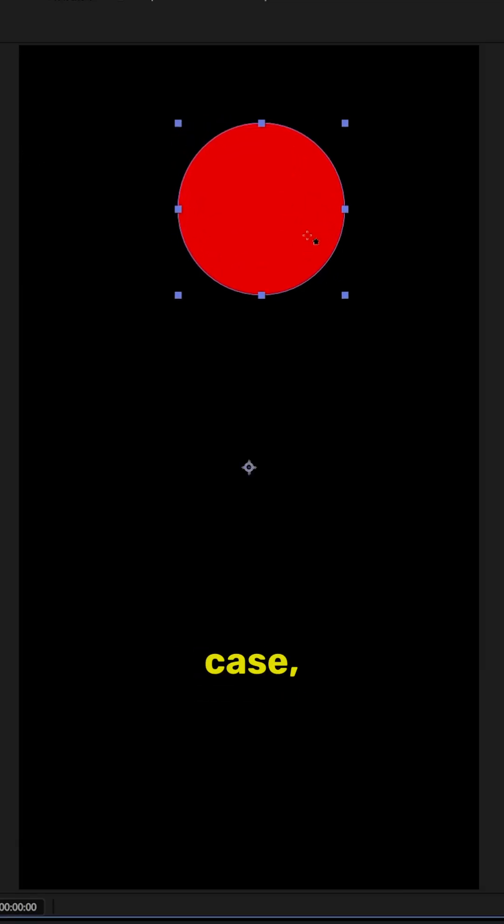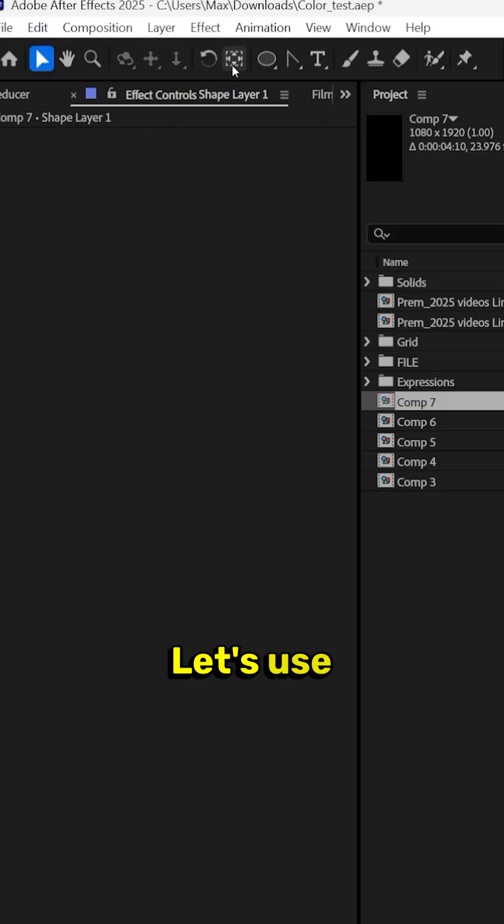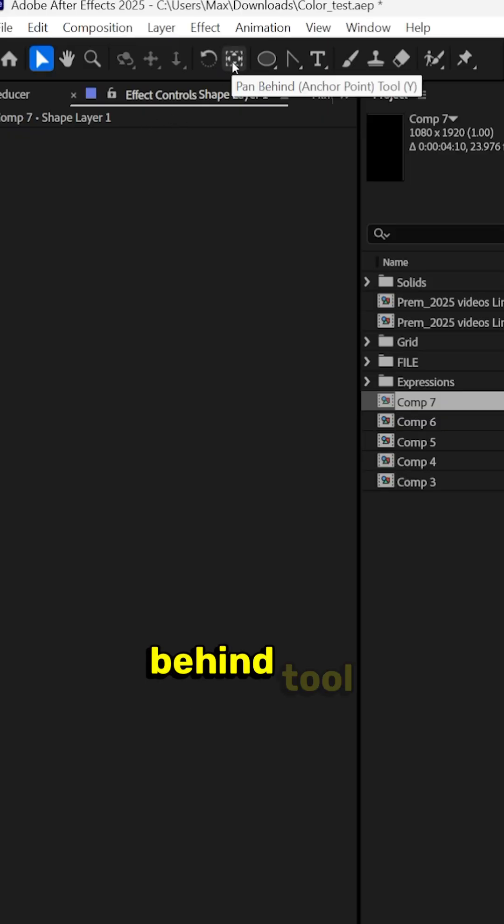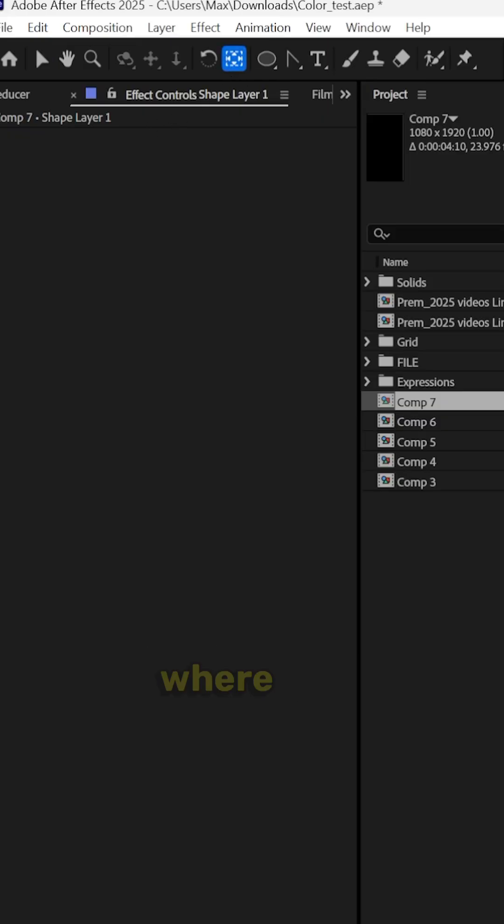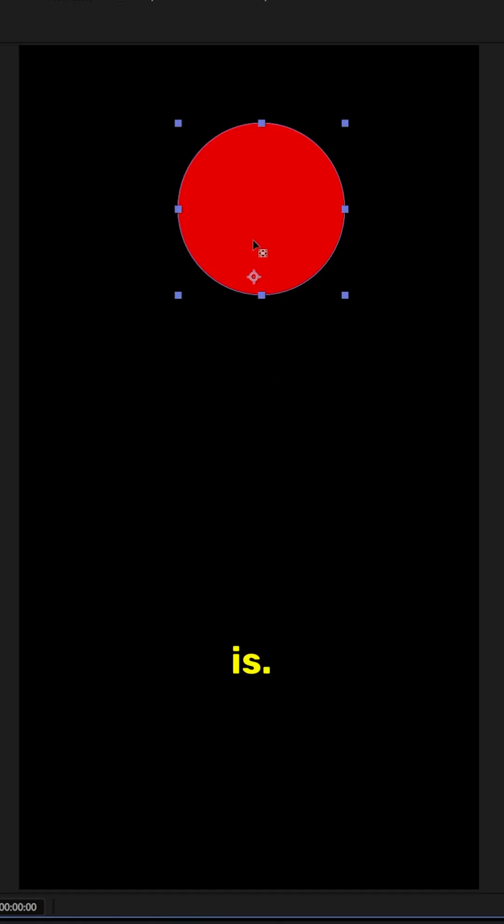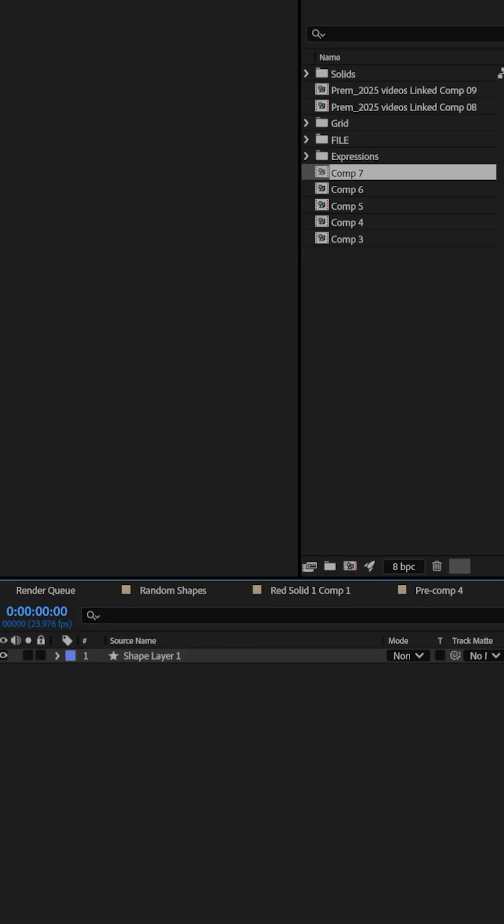Super simple, let's add our object. In this case, it's a bouncing ball. Let's use the pan behind tool to change where our anchor point is. Just drag it to here. Great.